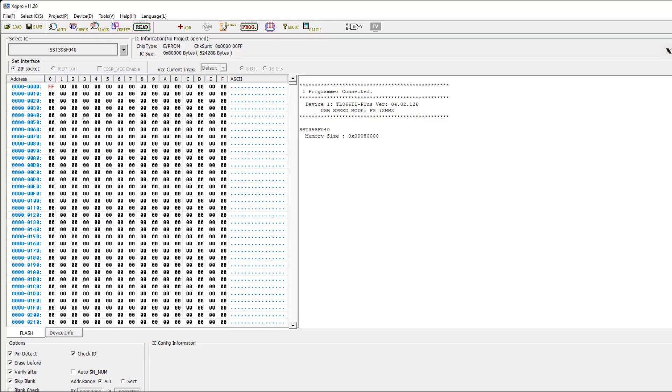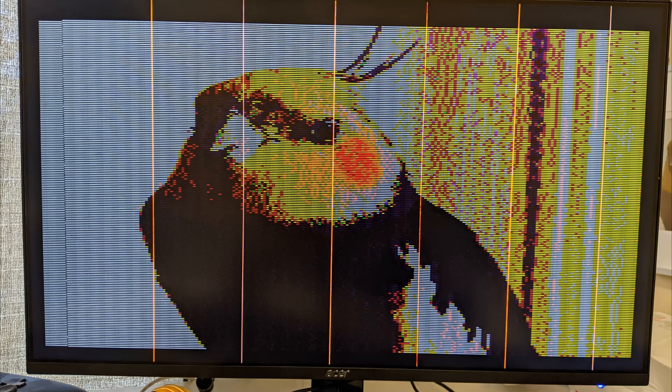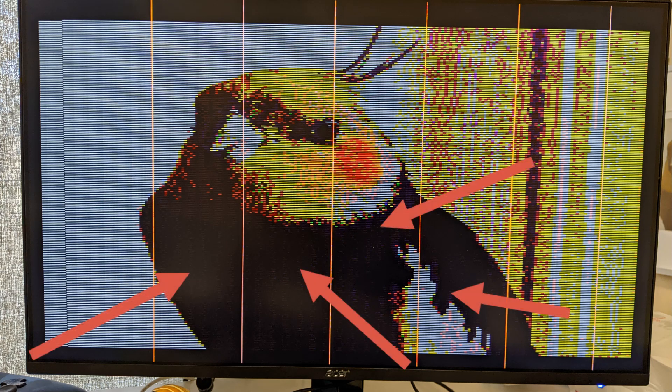After programming the graphics card, everything seemed to be working fine until I realized that half the colors were missing.